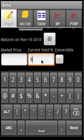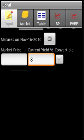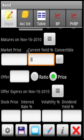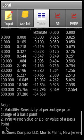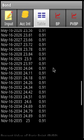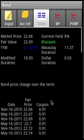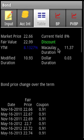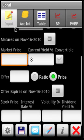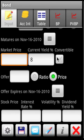Now we have supplied the market price, but let us say we supply the yield instead. We are still able to calculate similar values, and the calculator will now determine the current market price for us.